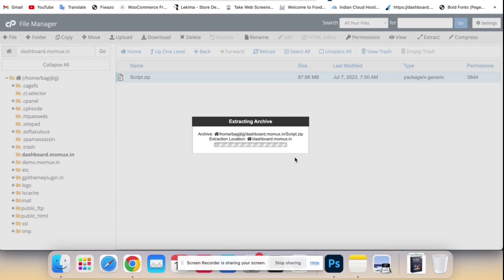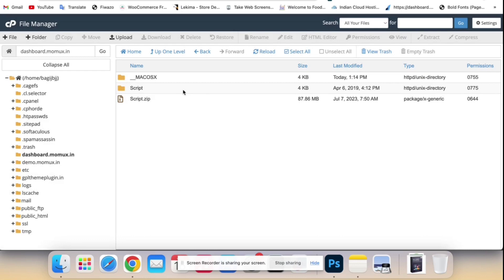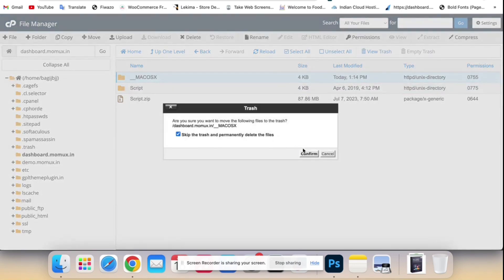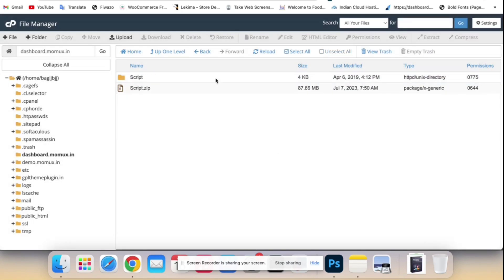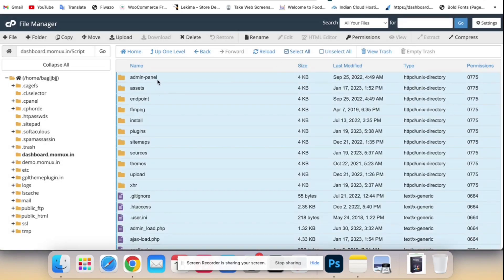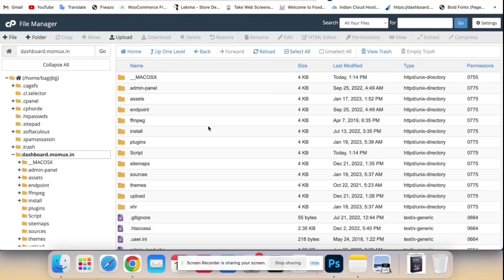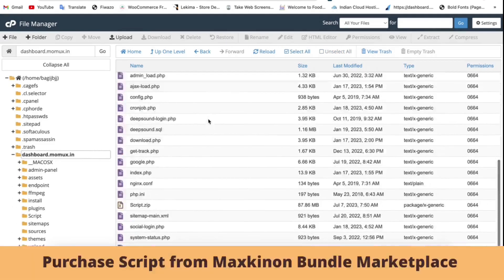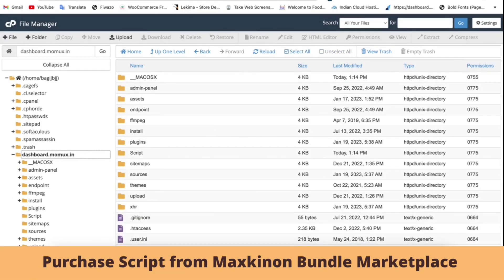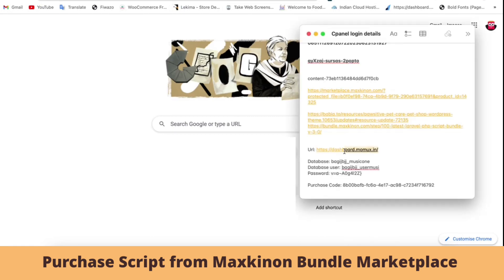Now extract the file, then delete any unnecessary files and open the script folder. Select all files and move them to the root domain. Okay, now open a new tab and access the URL.